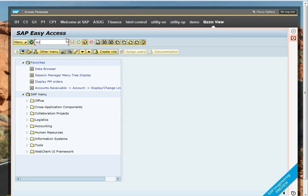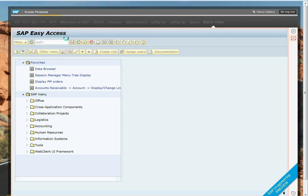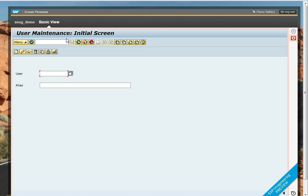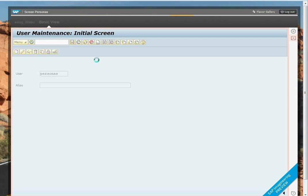I'm now going to type in the SU01 transaction, which is going to take me to my user maintenance. I'll type in my username and then click on the change password button.